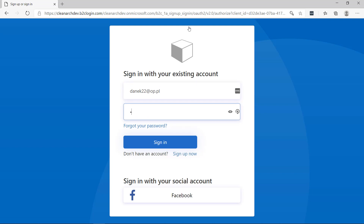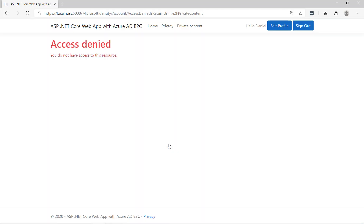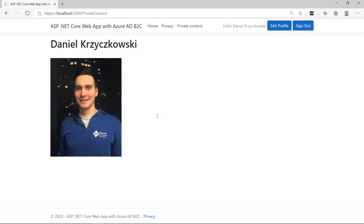I provide my credentials and click sign in. What is happening now is that Azure B2C called Azure Functions, which called Azure SQL Database and retrieved all the groups for the specific user. Here we can see that there is Access Denied, because I'm not assigned to the required group — we will discuss that in a moment. Let's click sign out and try to sign in using another account. Now we can see that we have access to the private content. So this is authorization in action: specific users cannot access the private content tab and get Access Denied, but users assigned to the required group can access it.